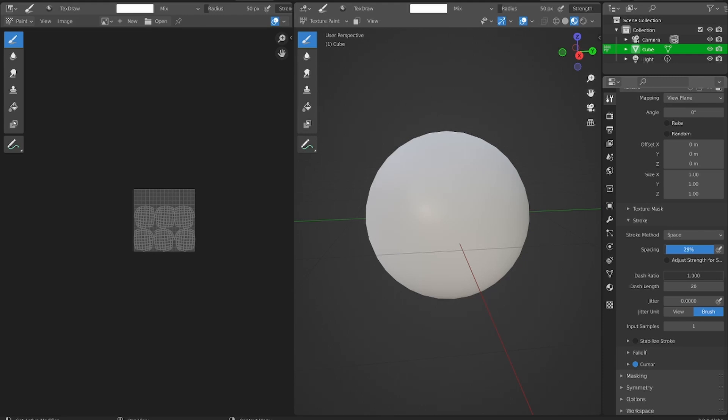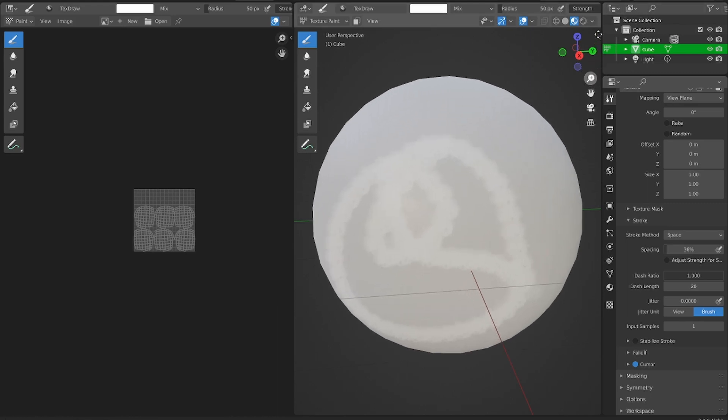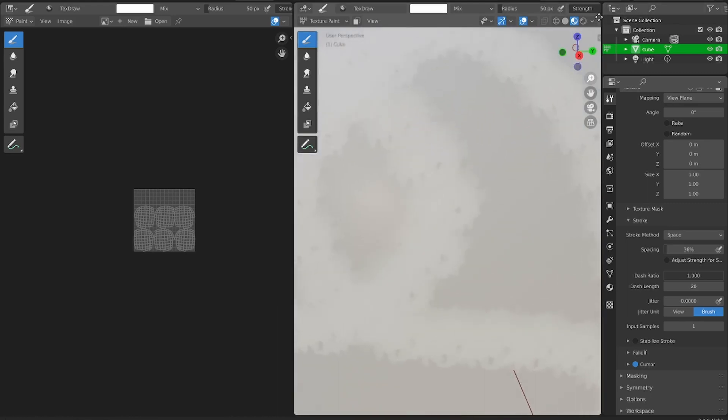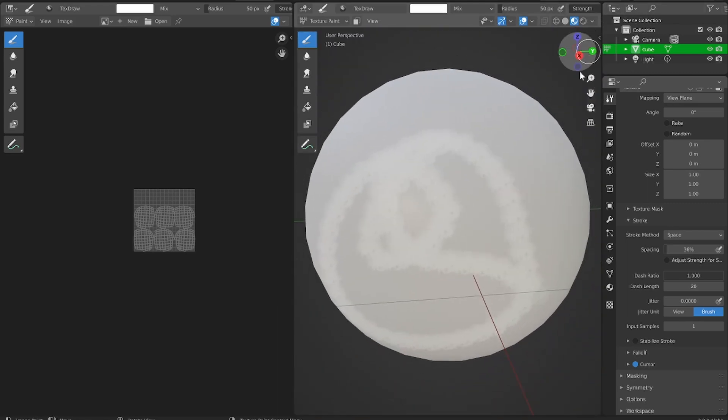So you can change it from 20% to 36%. And now you're going to see that you can get more of that detail coming out. But you'll also notice that it's a repeating pattern.